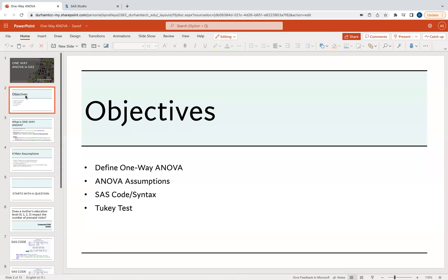Some objectives for today: we're going to define what a one-way ANOVA is, mention some ANOVA assumptions that you must check, look at an example in SAS code and also look at the syntax, and then we're going to talk about this concept called the Tukey test.